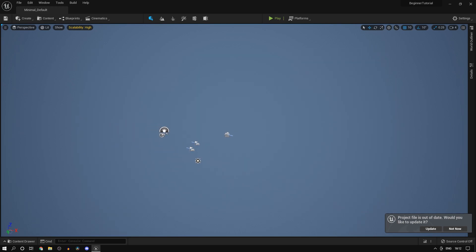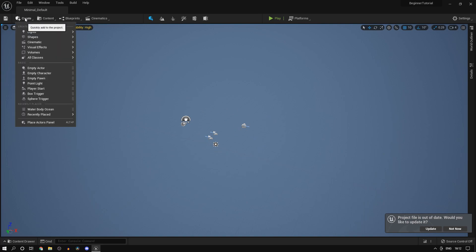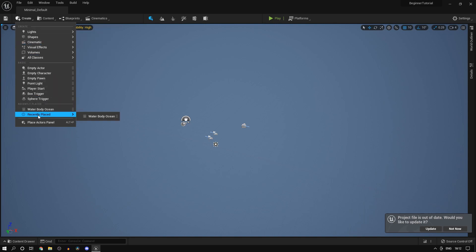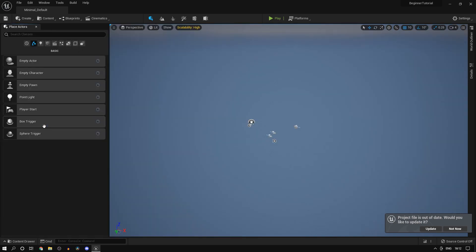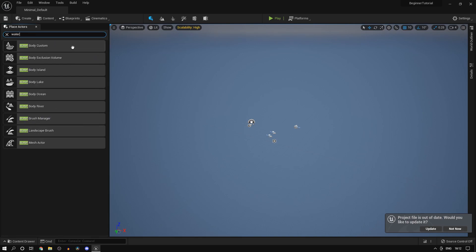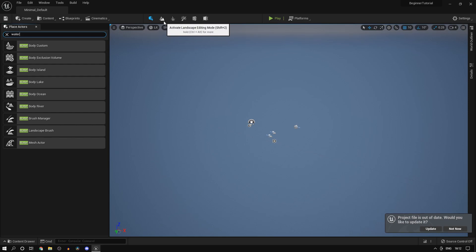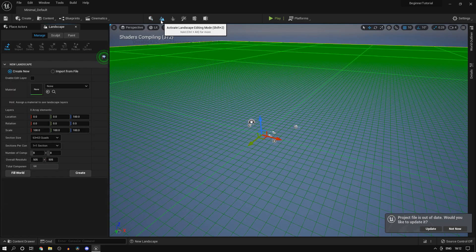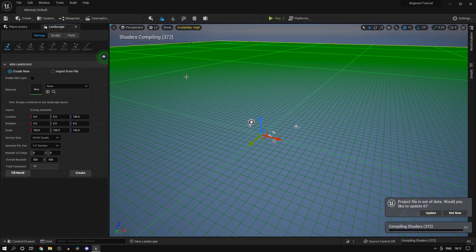I've cleared up the level and deleted everything. Head over to the Place Actors panel, and in the search bar here you can type in water and you'll find water options. But before we do that, we'll need to create a landscape.